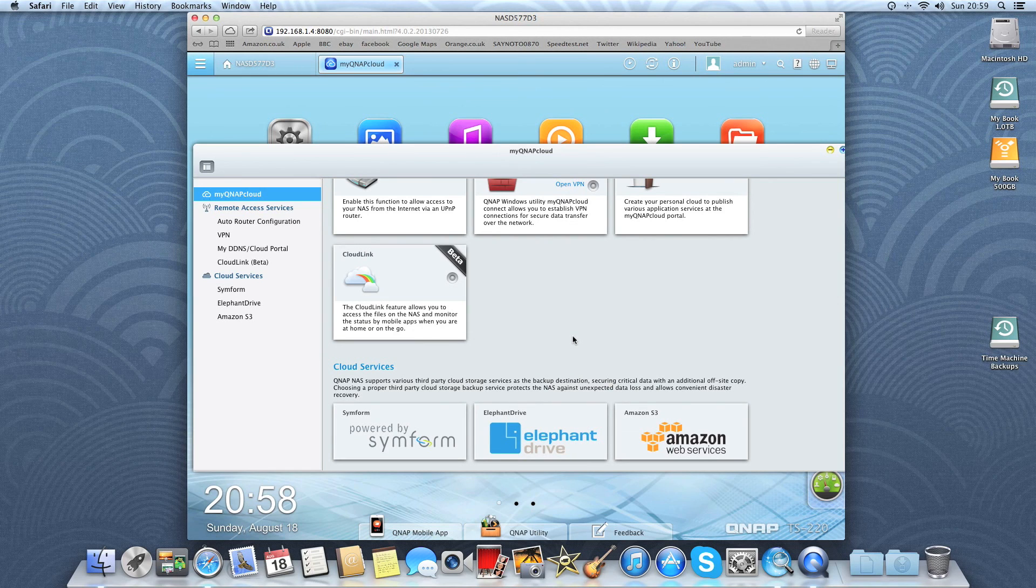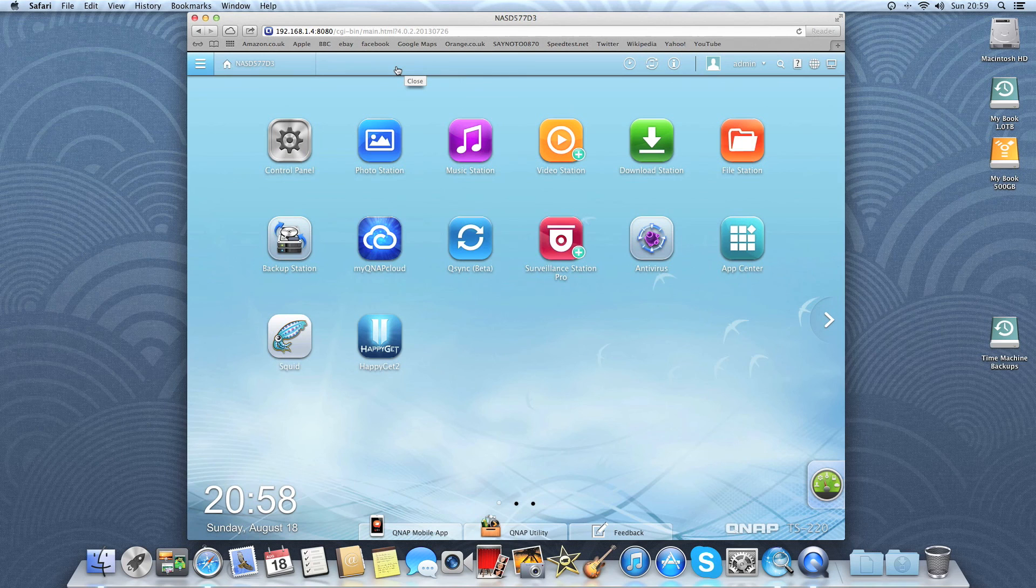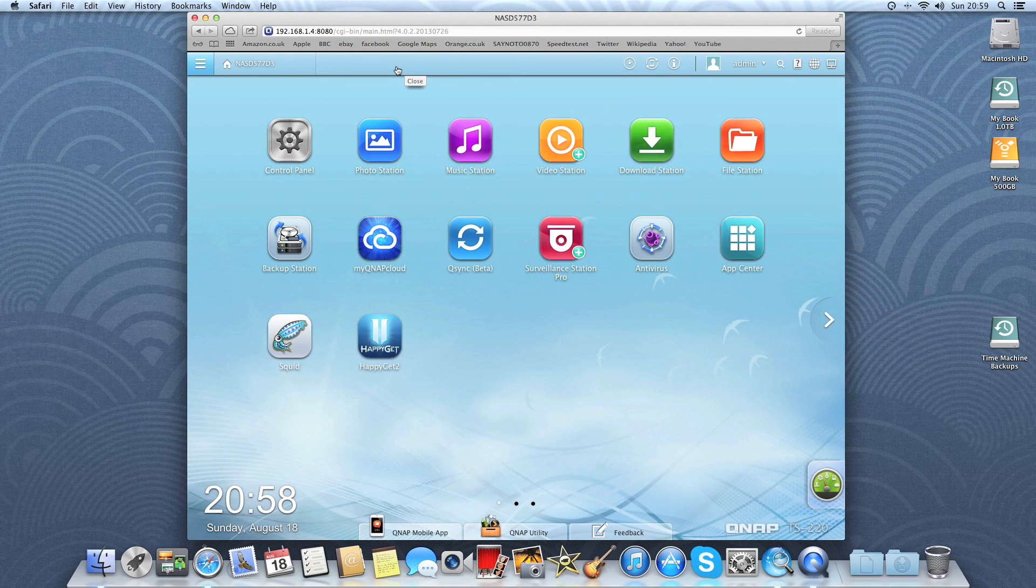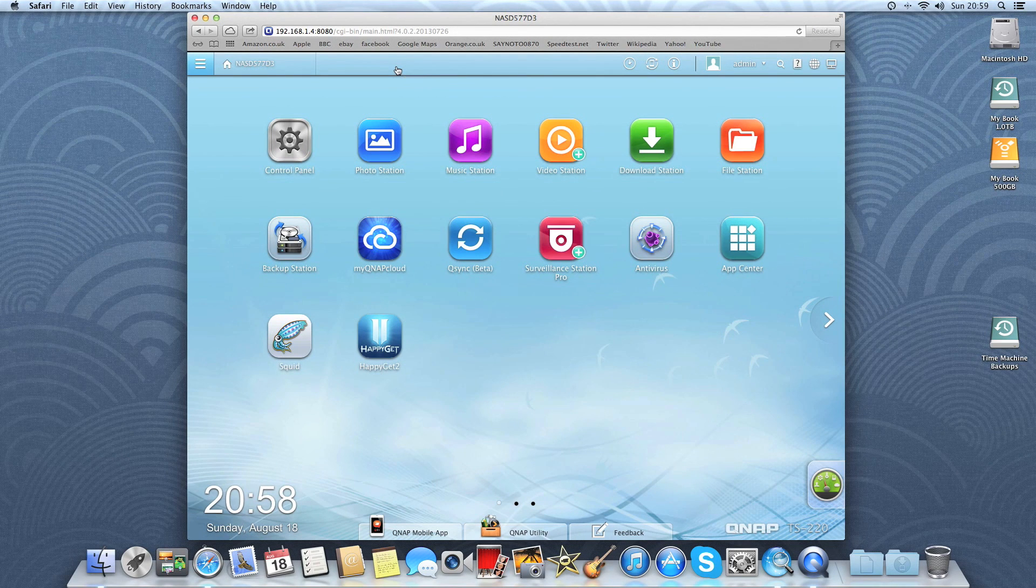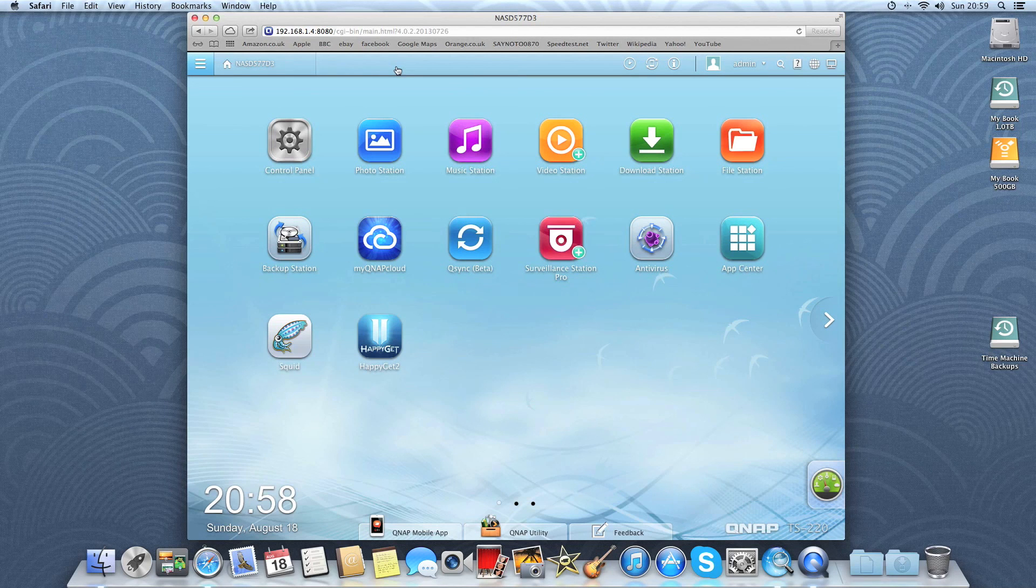Okay, so thank you very much for watching once again. A big thank you to QNAP for sending this device out for review and testing. Please like, subscribe, comment and share this video with everyone you know. Take care.